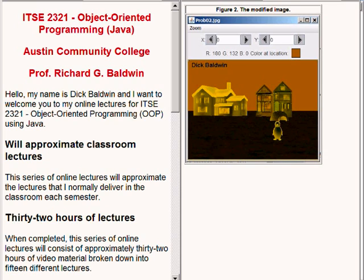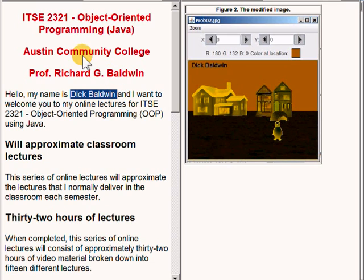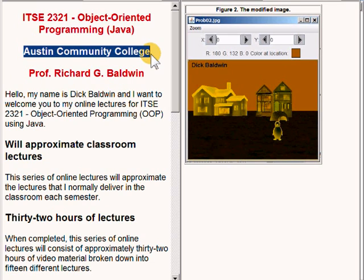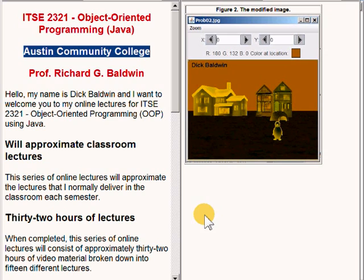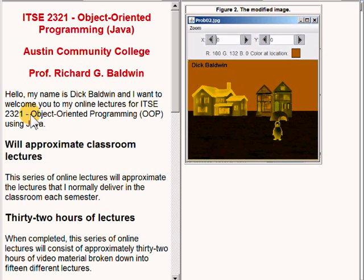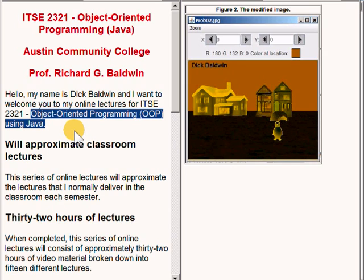Hello, my name is Dick Baldwin. I'm a professor at Austin Community College in Austin, Texas, and I want to welcome you to my online lectures for ITSE 2321 Object Oriented Programming using Java.